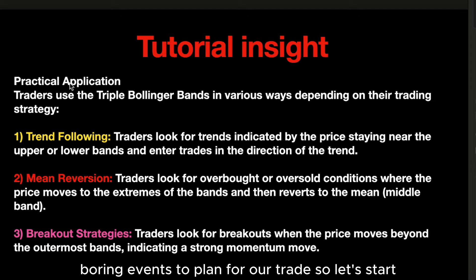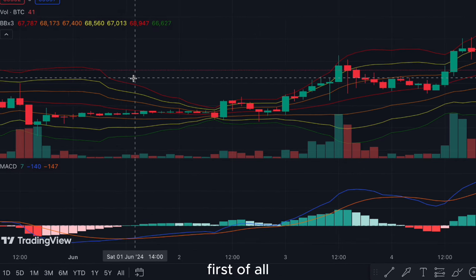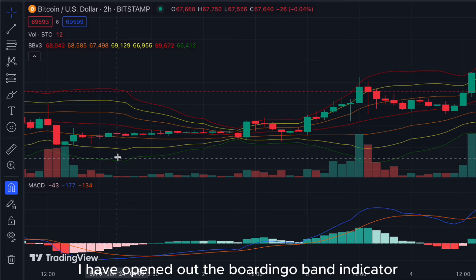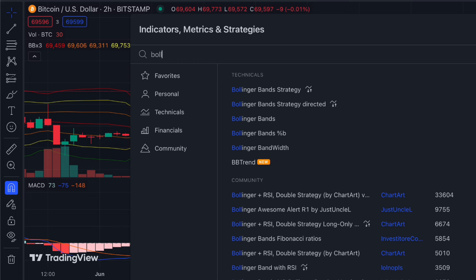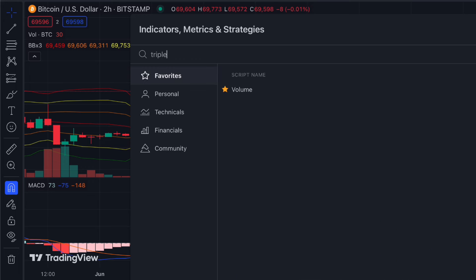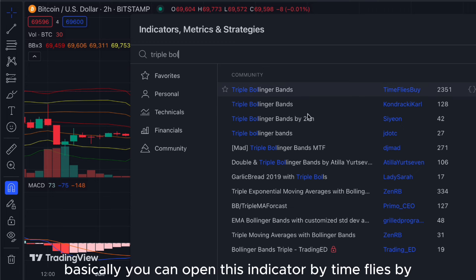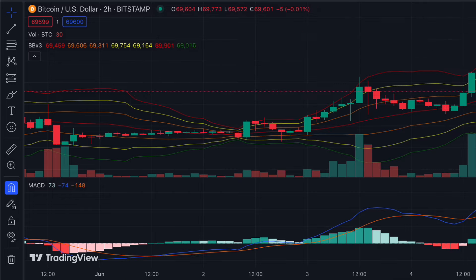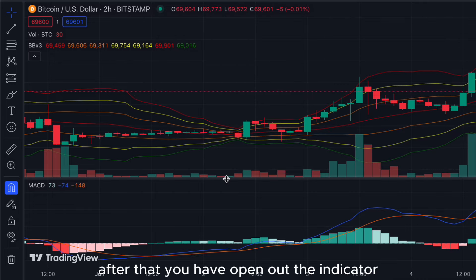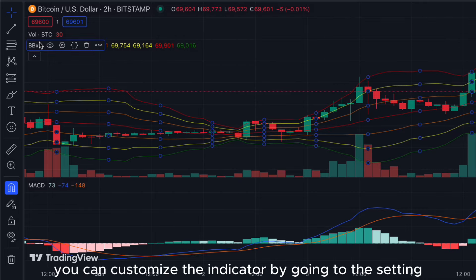To start, open the Bollinger Band indicator — you can go to the indicator tab and search for Bollinger Band. You can open the Triple Bollinger Bands indicator by TimeFlies. After you have opened the indicator, you can customize it by going through the settings.